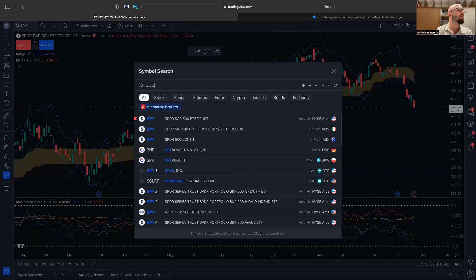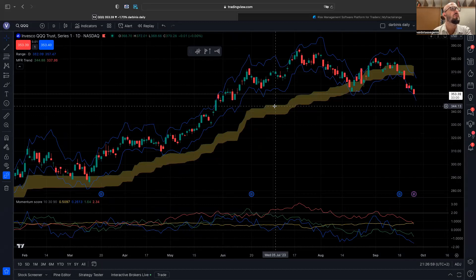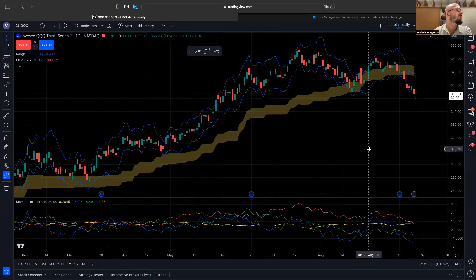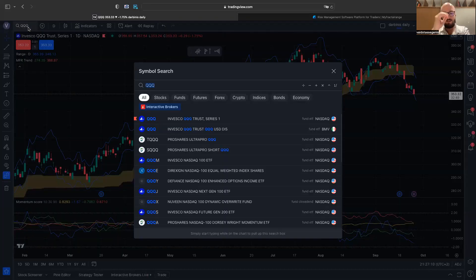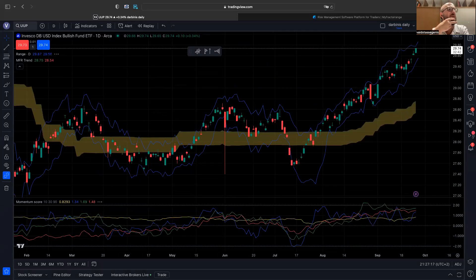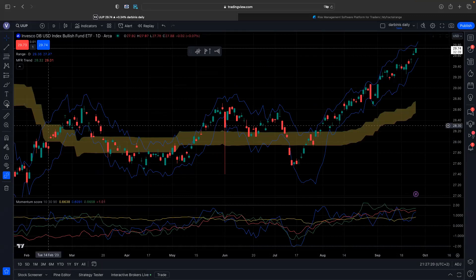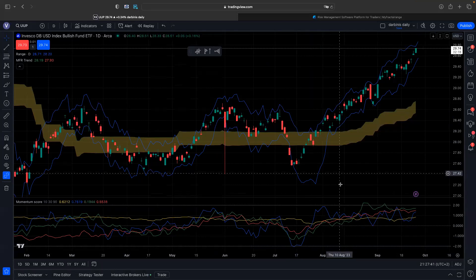QQQ — absolutely the same story: at the low end of the range, trend broke, and the market is going down. Now I want to talk about the dollar. We have this very strong move — it's been a bullish trend from end of July. I hope you were not shorting the dollar, and I hope you are long, because it would be sad if you missed that.